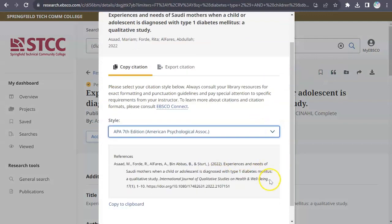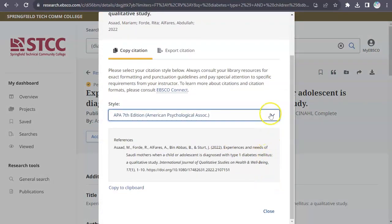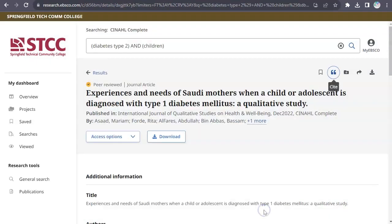Always remember, when citing articles from databases, to check for accuracy and make sure you're using the correct citation style specified by your professor.